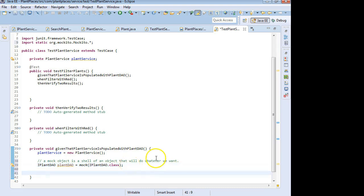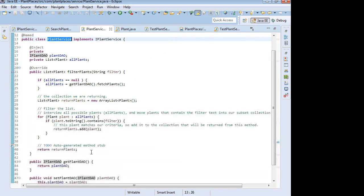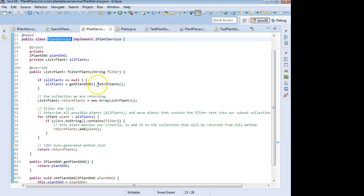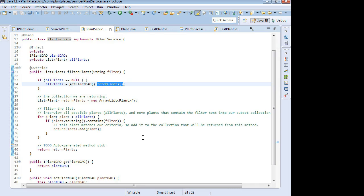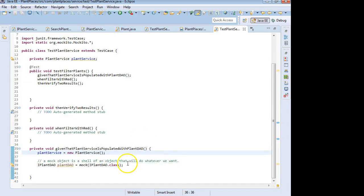Now the next question is, what does plant service do with this plant DAO? Let's take a look. Plant service is going to invoke the fetch plants method on this DAO. So we need to make an implementation of fetch plants.